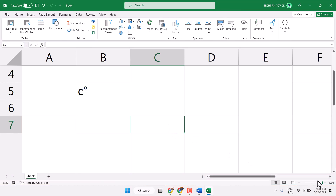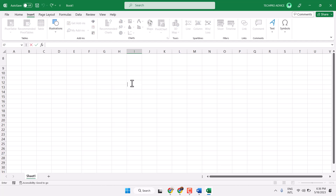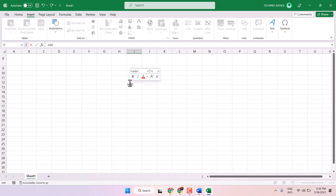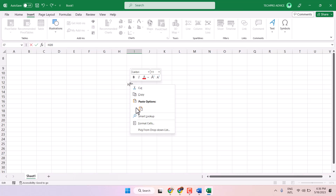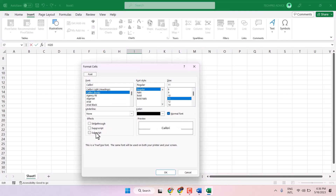Hello friends, in this video I will show you how to type H2O in Excel. Type H and O, and then select just the 2. Right-click and go to Format Cells, and here select Subscript.